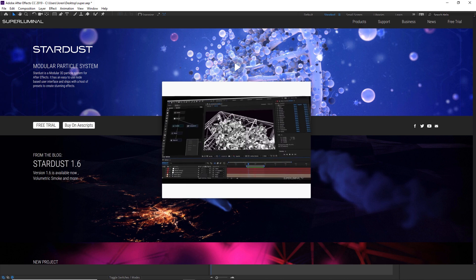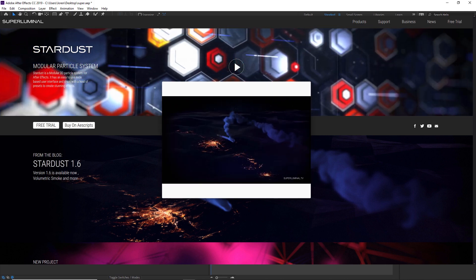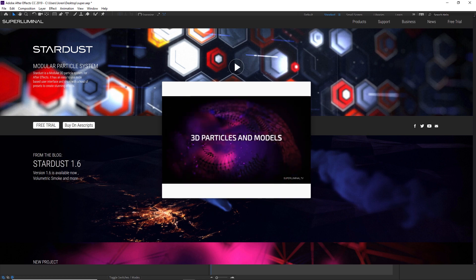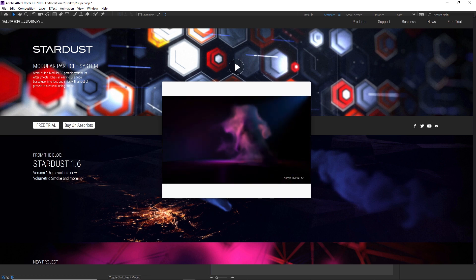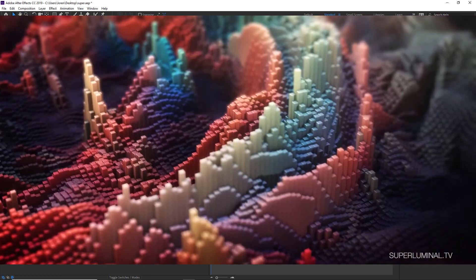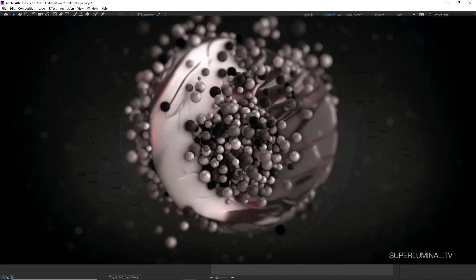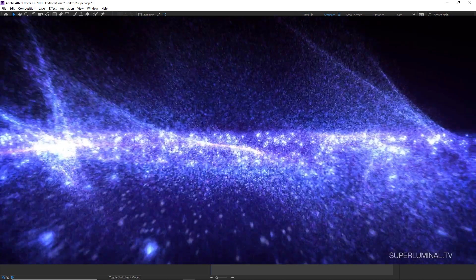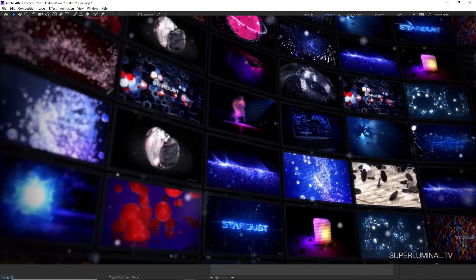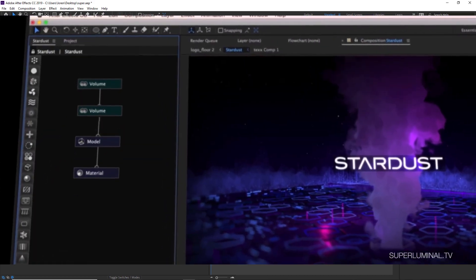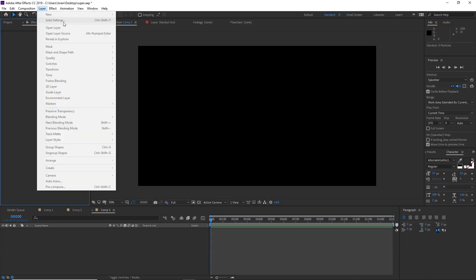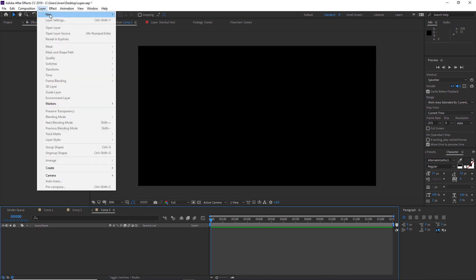It's a particle system for After Effects, created by Super Luminal. You can also get it on AE Scripts - I'll put a link below. I'm not affiliated with them, I'm not getting any kickbacks or anything. This is a paid plugin, it's about $250, but it has a lot of really great features so I think it'll be money well spent.